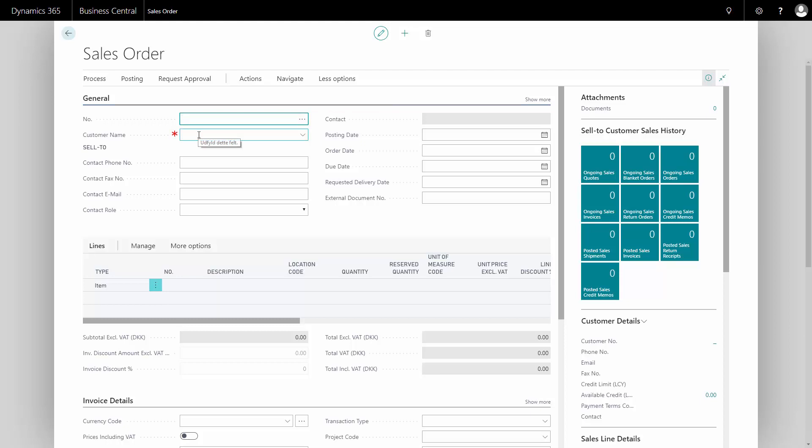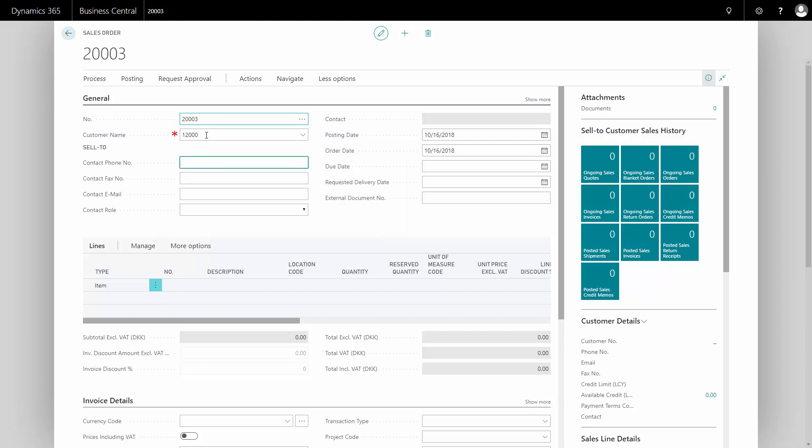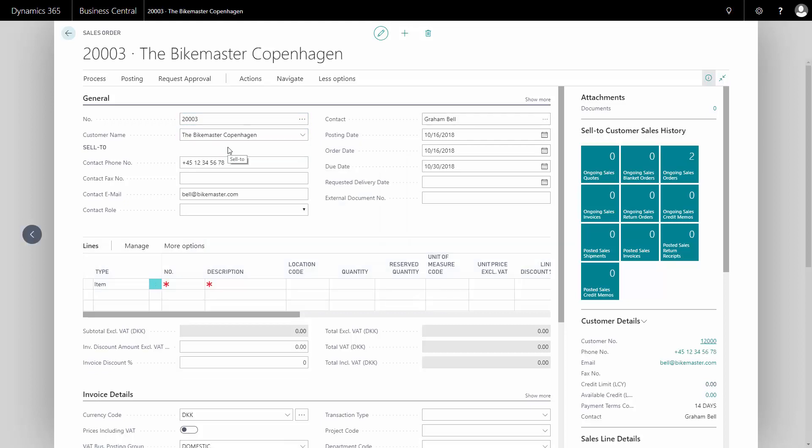Here I can select the customer number directly and that will fill in the header information on my sales order.